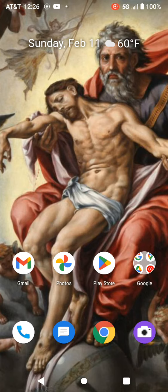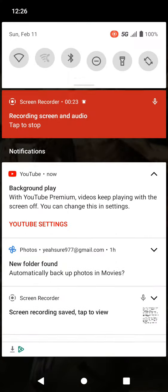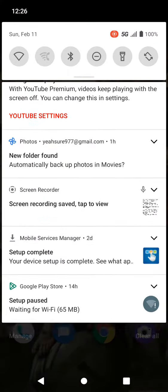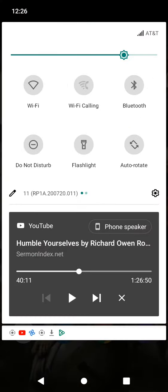I stumbled across this preacher this morning, Richard Owen Roberts. He's really good in this one video. I do recommend this video. I'm gonna put it in the description.